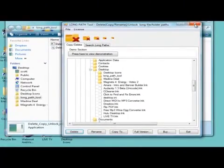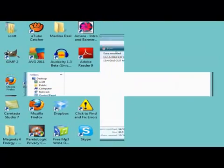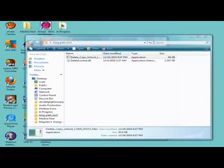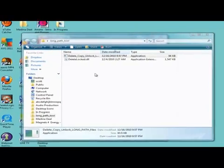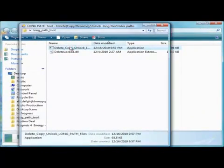You can also use the LongPath Tool to rename a folder or copy it to another location.